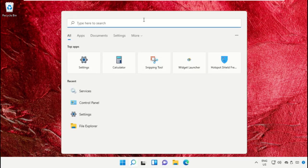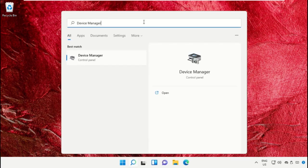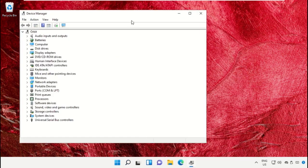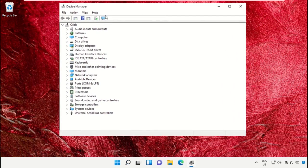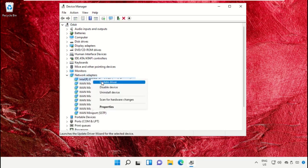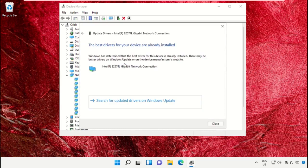Again, go to the search bar and type 'Device Manager'. Open it, then open Network Adapters. Right-click on it and select 'Update drivers'. You need to update the drivers of network adapters.